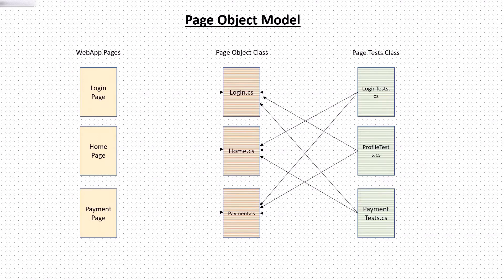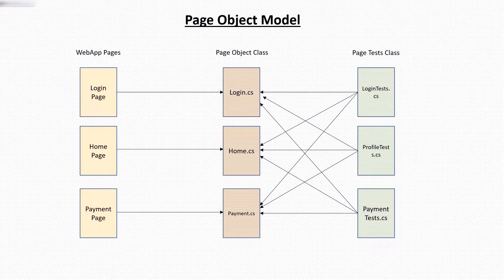So this is the overview of the page object model. And after that, we have another important concept of page factory. Now what is page factory? Page factory is a class provided by Selenium to support the page object model implementation.